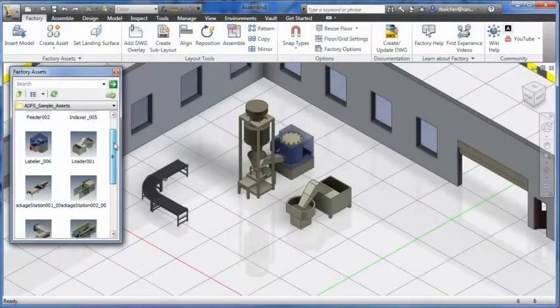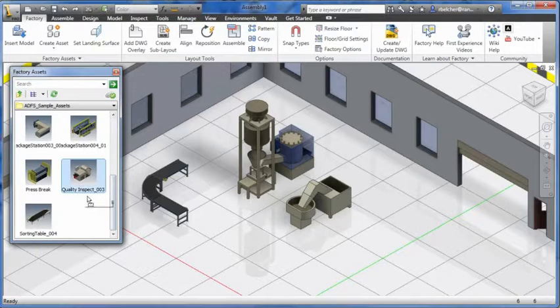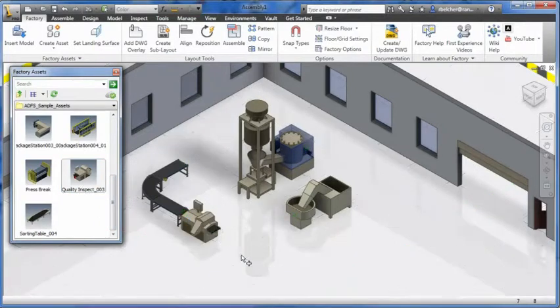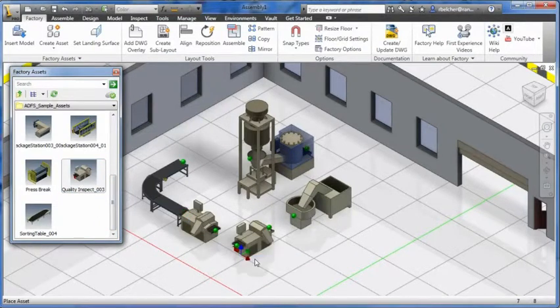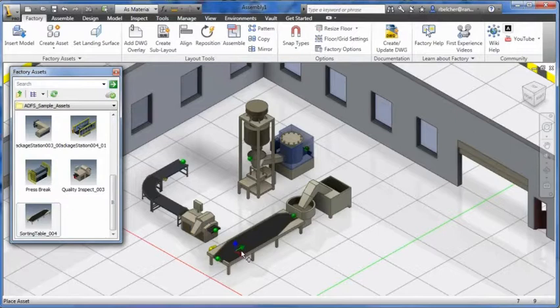One of the key capabilities of the Autodesk Factory Design Suite is the Asset Builder, which allows you to create your own custom assets to be used in your factory layouts.